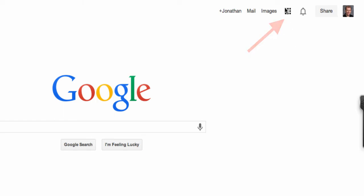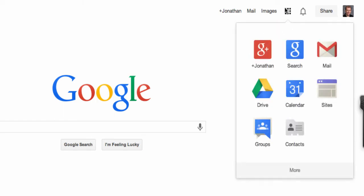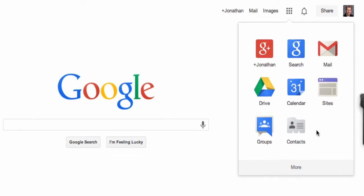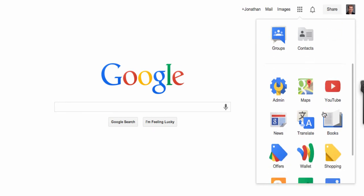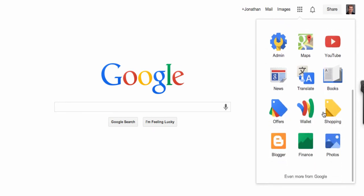If you click on that, you will see a list of some of the more popular Google Apps that you probably used in the past. You can come down here and click the More button, or you can scroll and find even more Google Apps.